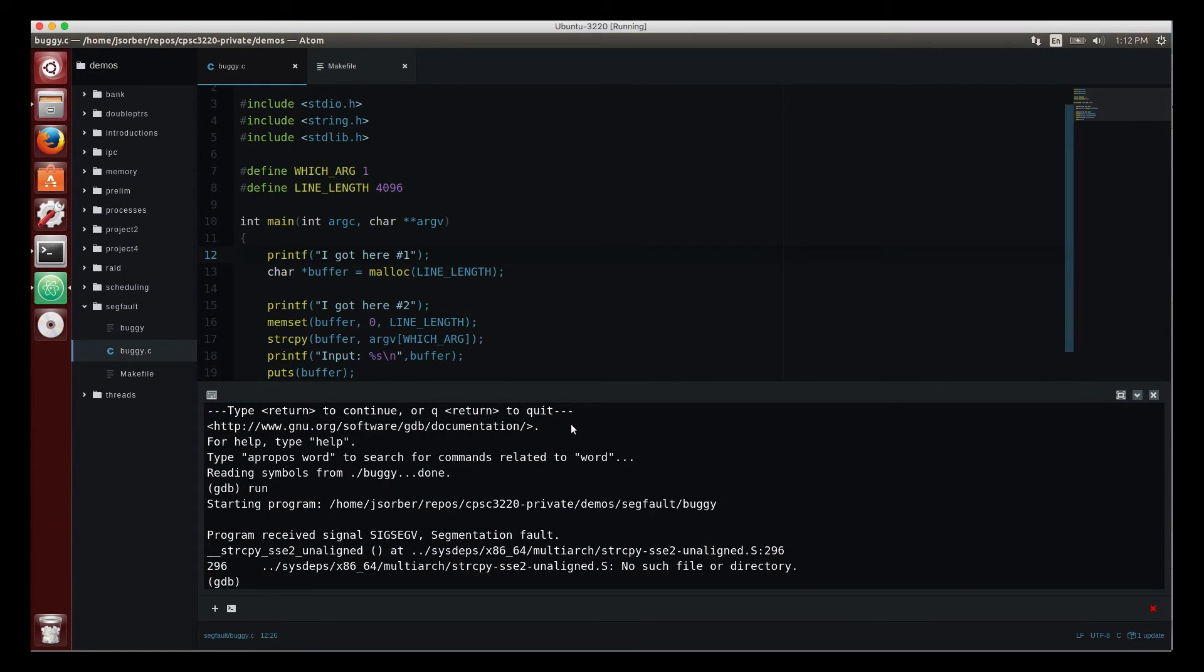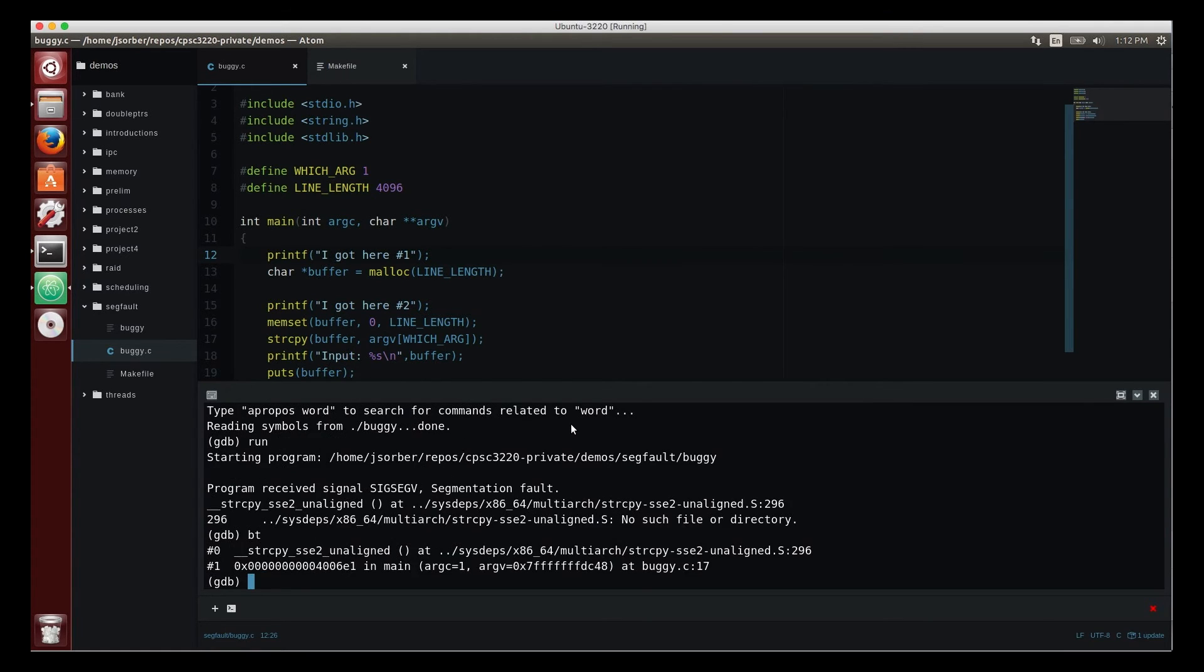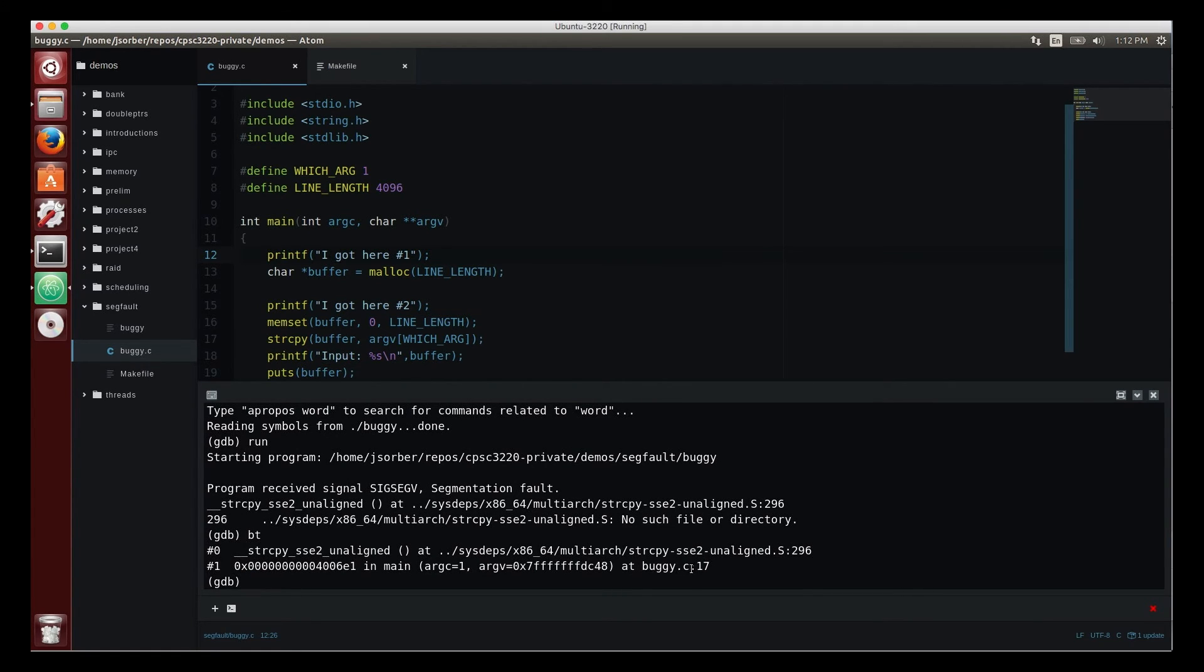Okay, so it runs till it segfaults, it hits the segmentation fault. Now initially this may not look helpful because it tells me—well it is helpful, it tells me it segfaults in string copy. I can use the backtrace command to look at how we got there and it says it crashed at buggy.c at line 17.